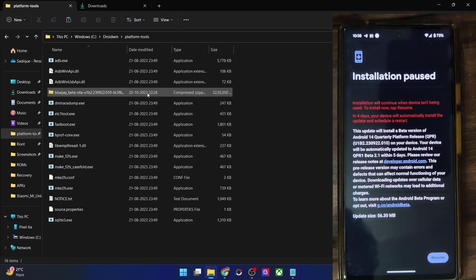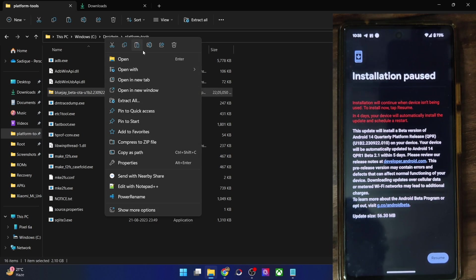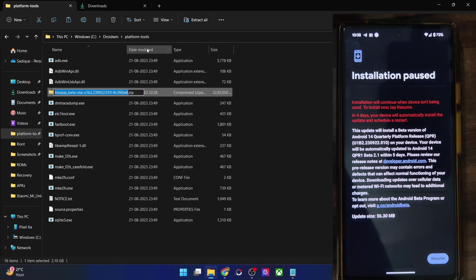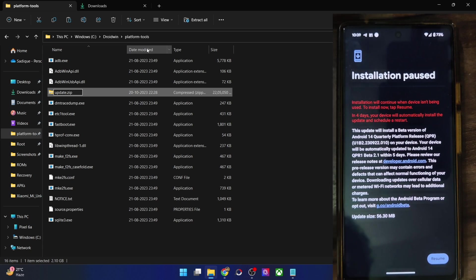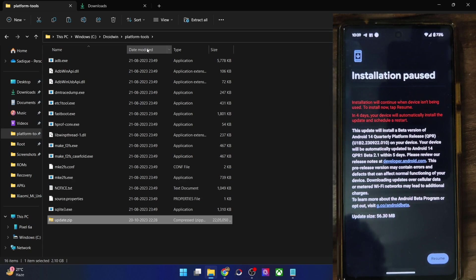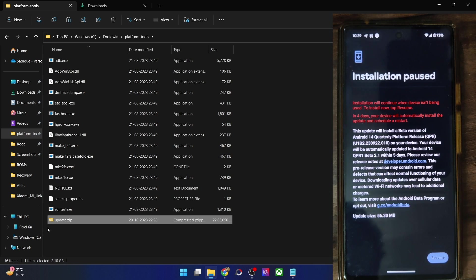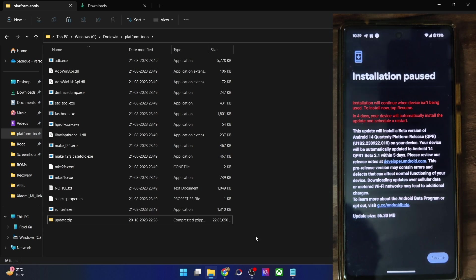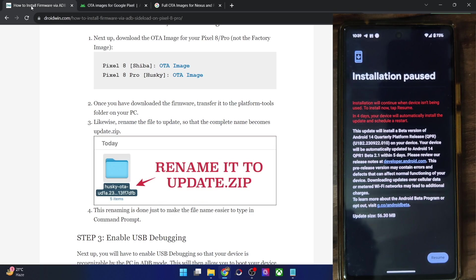Once that is done, for the ease of convenience, let's rename the file to something shorter. So let's just rename it to update so that the complete name becomes update.zip. You could rename it to anything you want, but let's for the sake of uniformity, let's rename it to update and the complete name is update.zip.